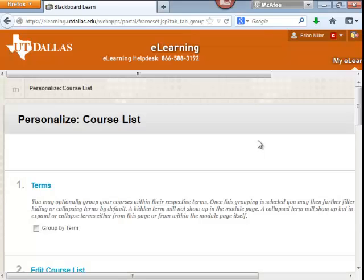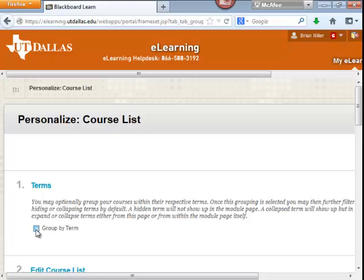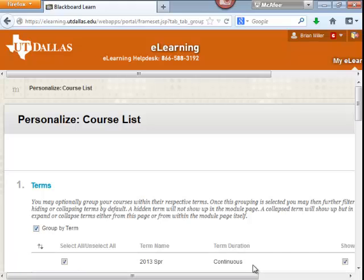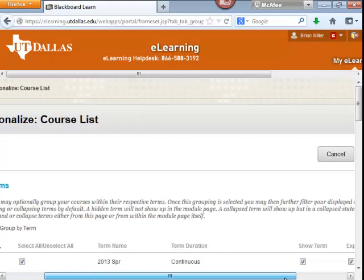Click this small S. Once you click it, you will then be brought to another menu called Personalized Course List. Under Personalized Course List, you will see a checkbox that says Group by Term. Select this checkbox and press Submit.